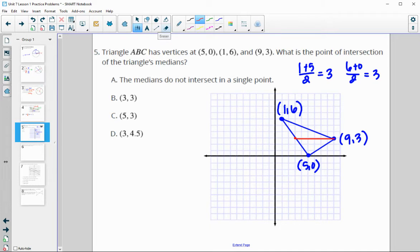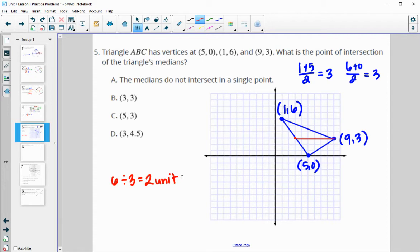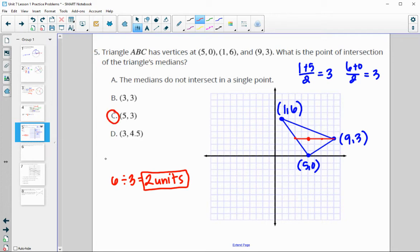The median gets split in a 2-to-1 ratio — it splits into 3 parts, two from the vertex and one after the centroid. This segment is 6 units long. Split into 3 equal parts, each part is 2 units. Two parts out from vertex 9, 3 puts us at the centroid. The ordered pair of that intersection is (5, 3) — that is where the medians intersect.